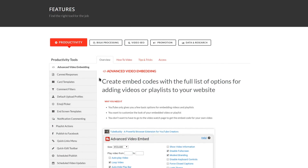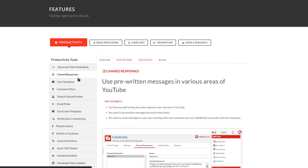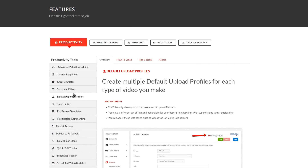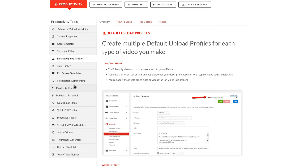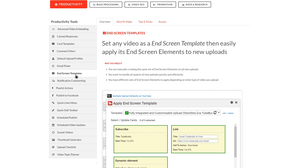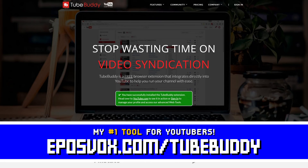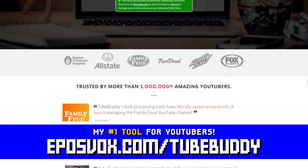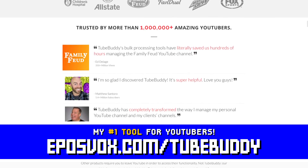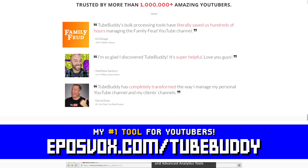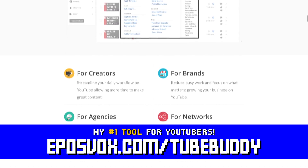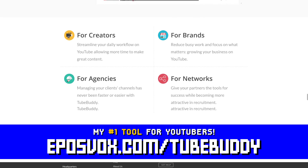TubeBuddy is the best tool you can get to manage your YouTube channel. You can update videos in bulk, optimize your SEO, syndicate to social media, backup your metadata, and more — all with a simple browser extension. Head to eposvox.com/TubeBuddy to learn more and download it for free.